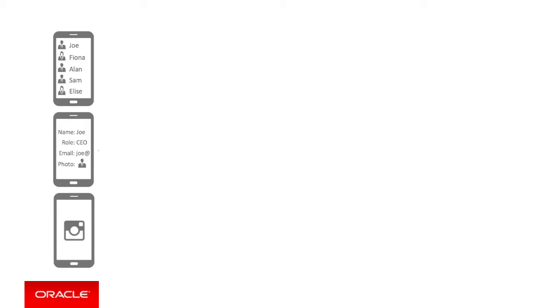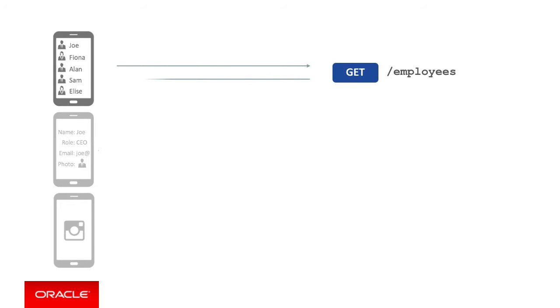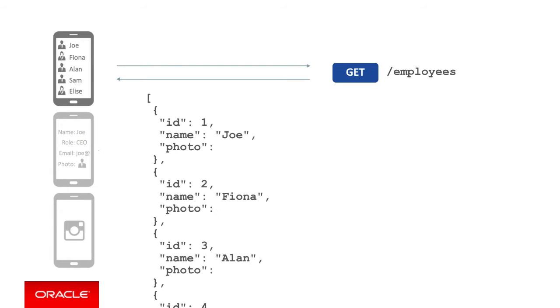So let's consider what needs to be built on the MCS side to allow the Max app to do this. In order to support the parent list of employees screen showing the employee photo and name, we need to provide a GET endpoint returning all employees. In terms of the payload, it would return something like this: an array of employees, each employee with an ID, name and photo. As an example here, we can see employee ID 1 is Joe, 2 is Fiona, 3 is Alan and so on.